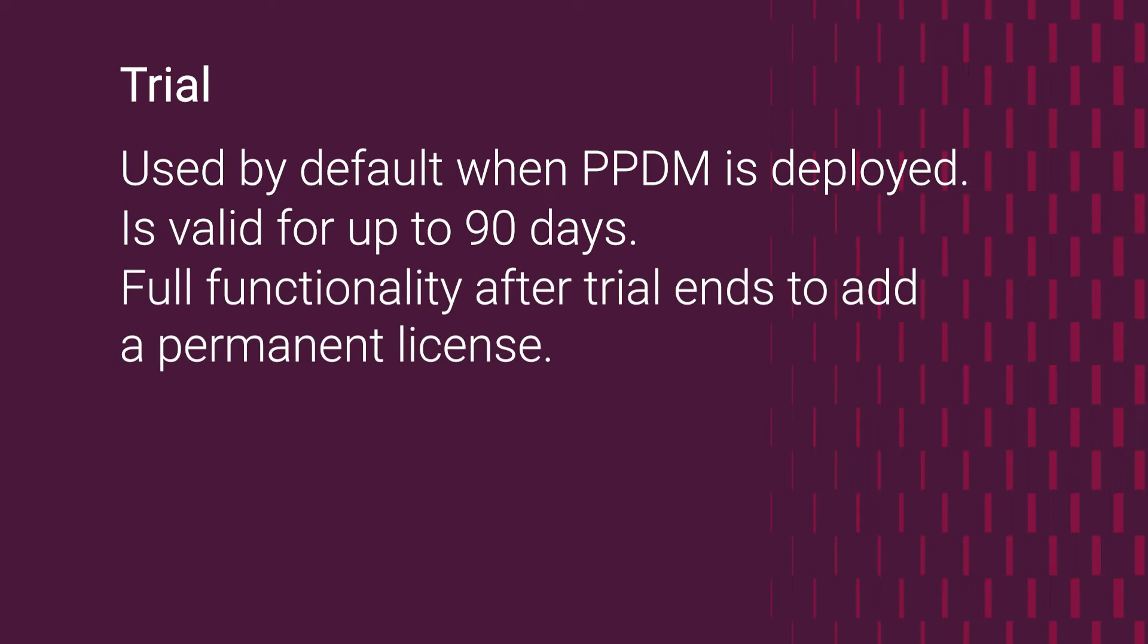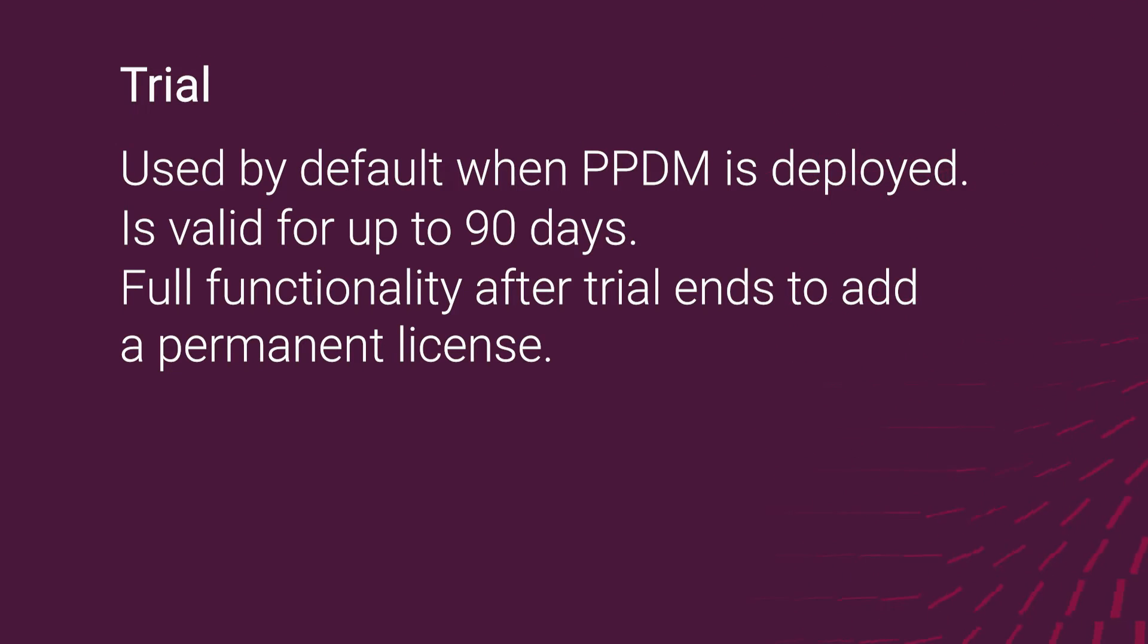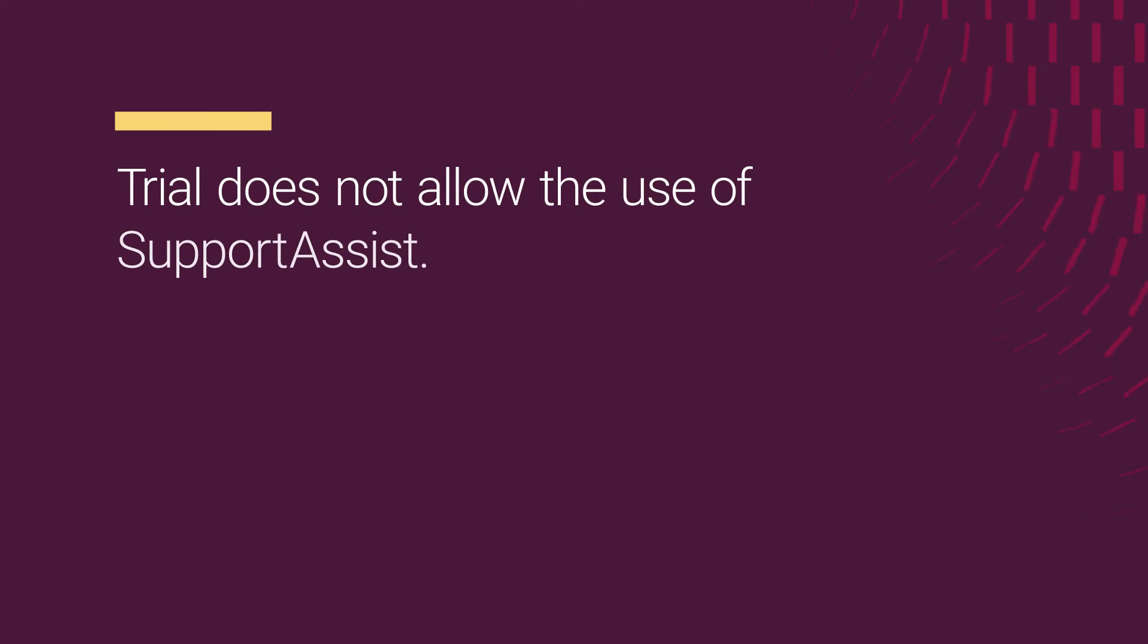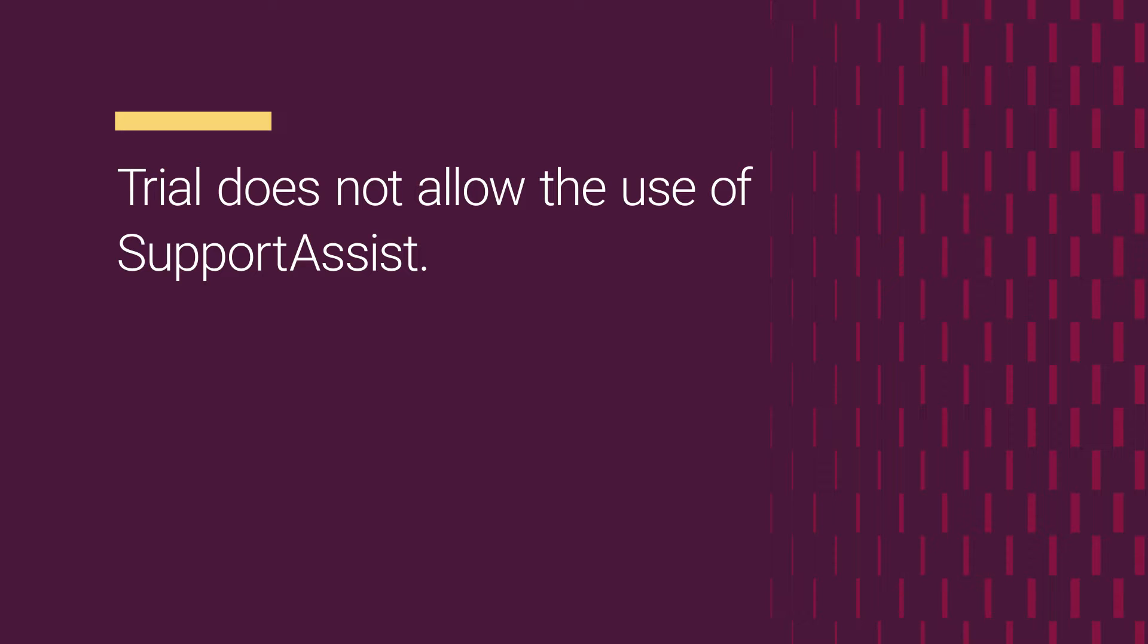When the trial period ends, PowerProtect Data Manager continues to operate with full functionality so that you can add a permanent license. A trial license does not allow the use of SupportAssist.